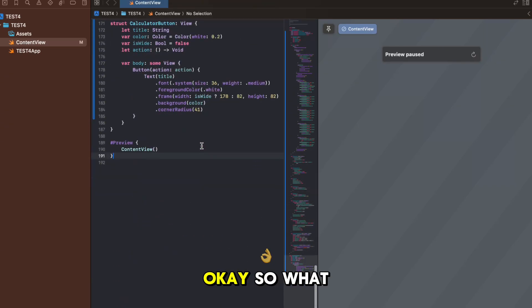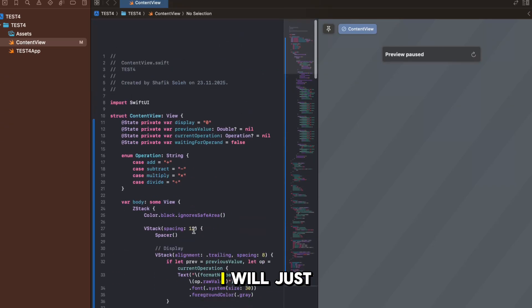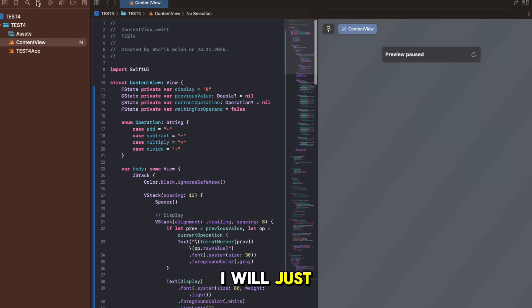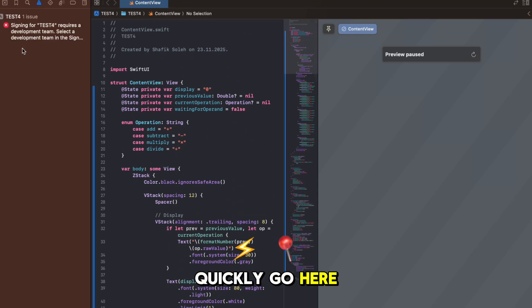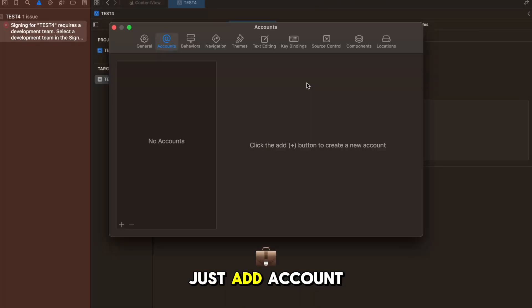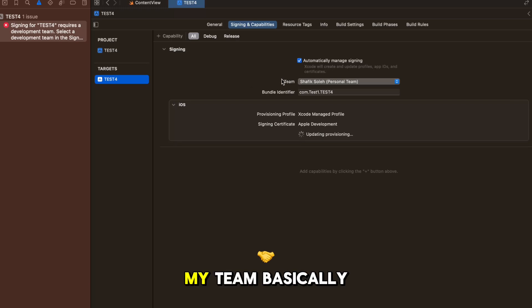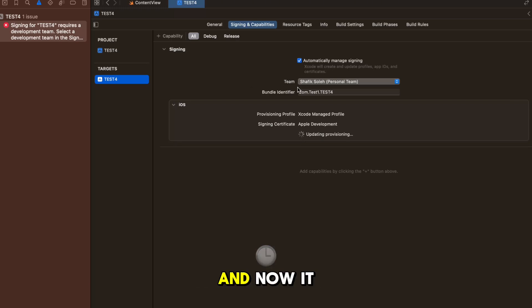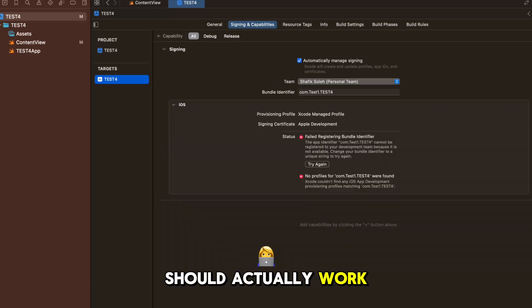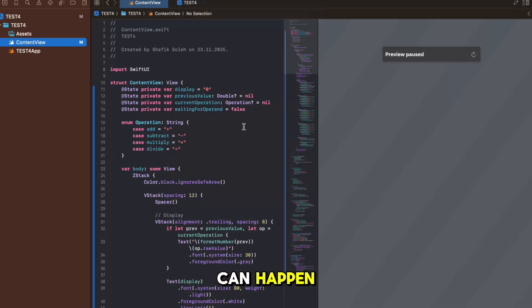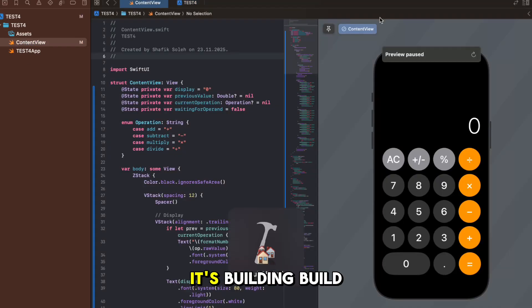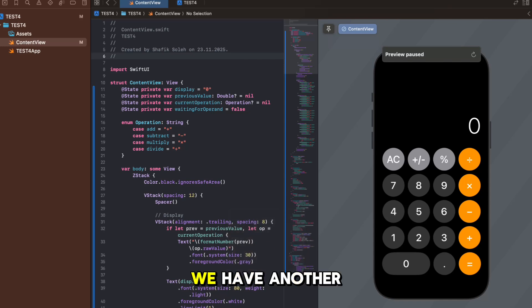We have some error. What we can do - I will just quickly go here, error we forgot to add a team so we will just add account. So we have added an account, this is my team - you just sign into Apple and now it should actually work if we don't find other errors which of course can happen.